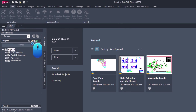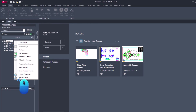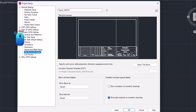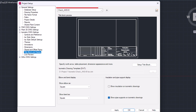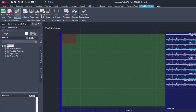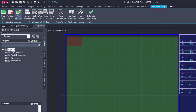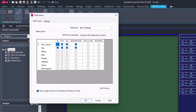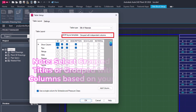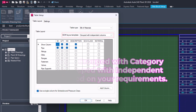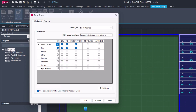Now go to AutoCAD Plant 3D. If the project is already open in Project Manager, click the Refresh button to refresh the project. Right-click on the project name and select Project Setup from the context menu. Go to Isometric DWG Settings, then Title Block and Display. Select the required ISO style and click on Setup Title Block. Switch to the Title Block Setup tab and click on the Table Setup button in the ribbon. In the Table Setup dialog box, click the drop-down to change the BOM layout template to Grouped with Category Titles and click OK.